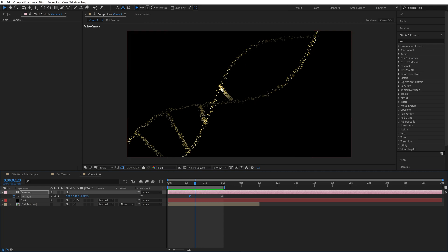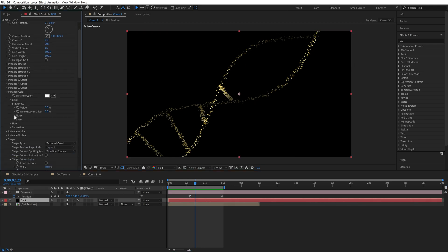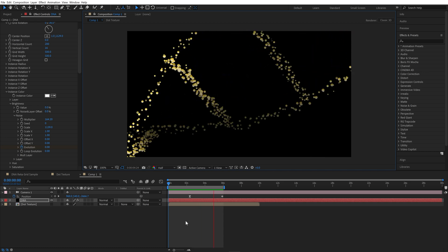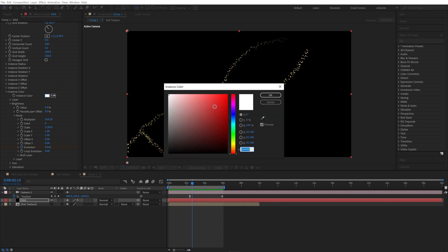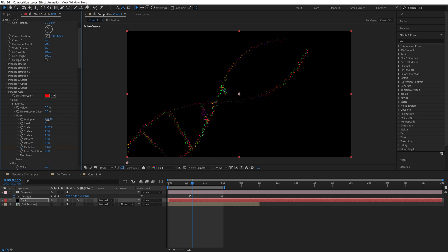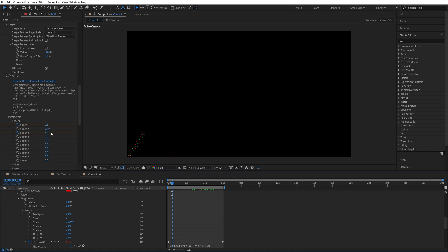Let's add some randomness to points brightness. In Instance Color, Brightness, Noise — increase the amplitude, decrease the common value, increase scale, and move the evolution. Yes, we have some brightness fluctuation. Let's animate the evolution. Also we can colorize our particles with Hue — Hue Noise. We can turn off brightness noise, and slightly reduce the gradient on Slider 2.